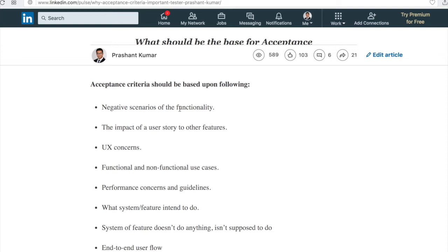Functional and non-functional use cases should be included — anything related to functionality and non-functional aspects like performance, speed, volume, stress, load of data. Performance concerns and guidelines — what are the exact conditions for maintaining a high-performing solution — should be written down. Also, what the system and feature intend to do should be documented: exactly what has been developed and what it is intended to do.